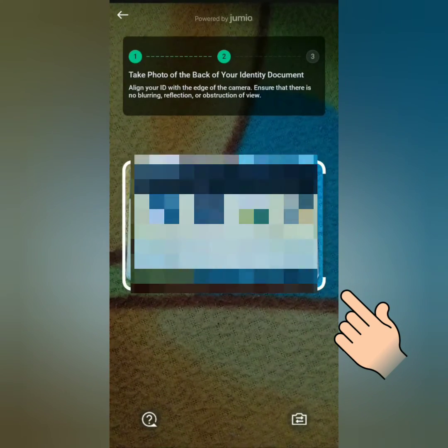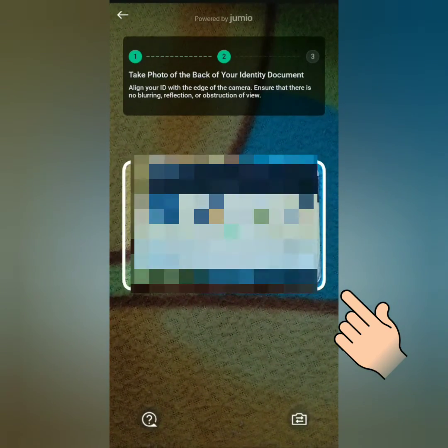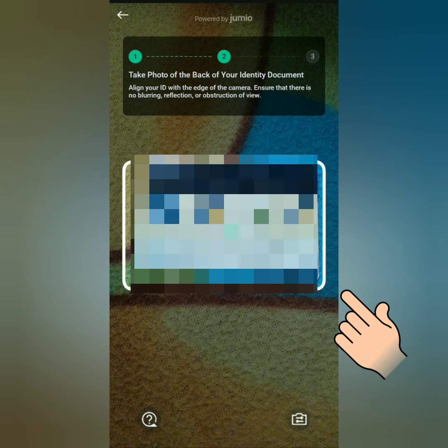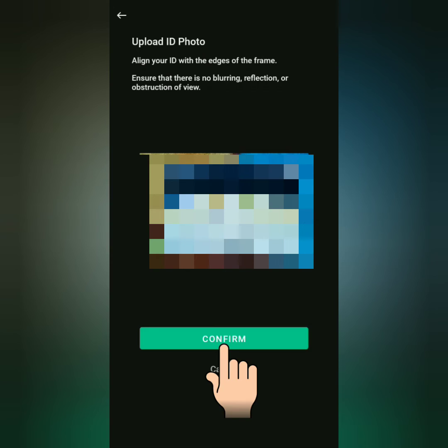Next, take a photo of the back of your ID — same procedure. Confirm if you're satisfied with the photo.